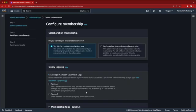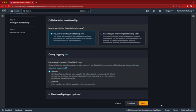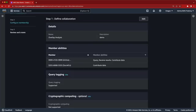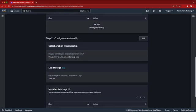Next, we'll turn on query log storage in Amazon CloudWatch logs. Finally, we'll review the settings and create the collaboration and membership.